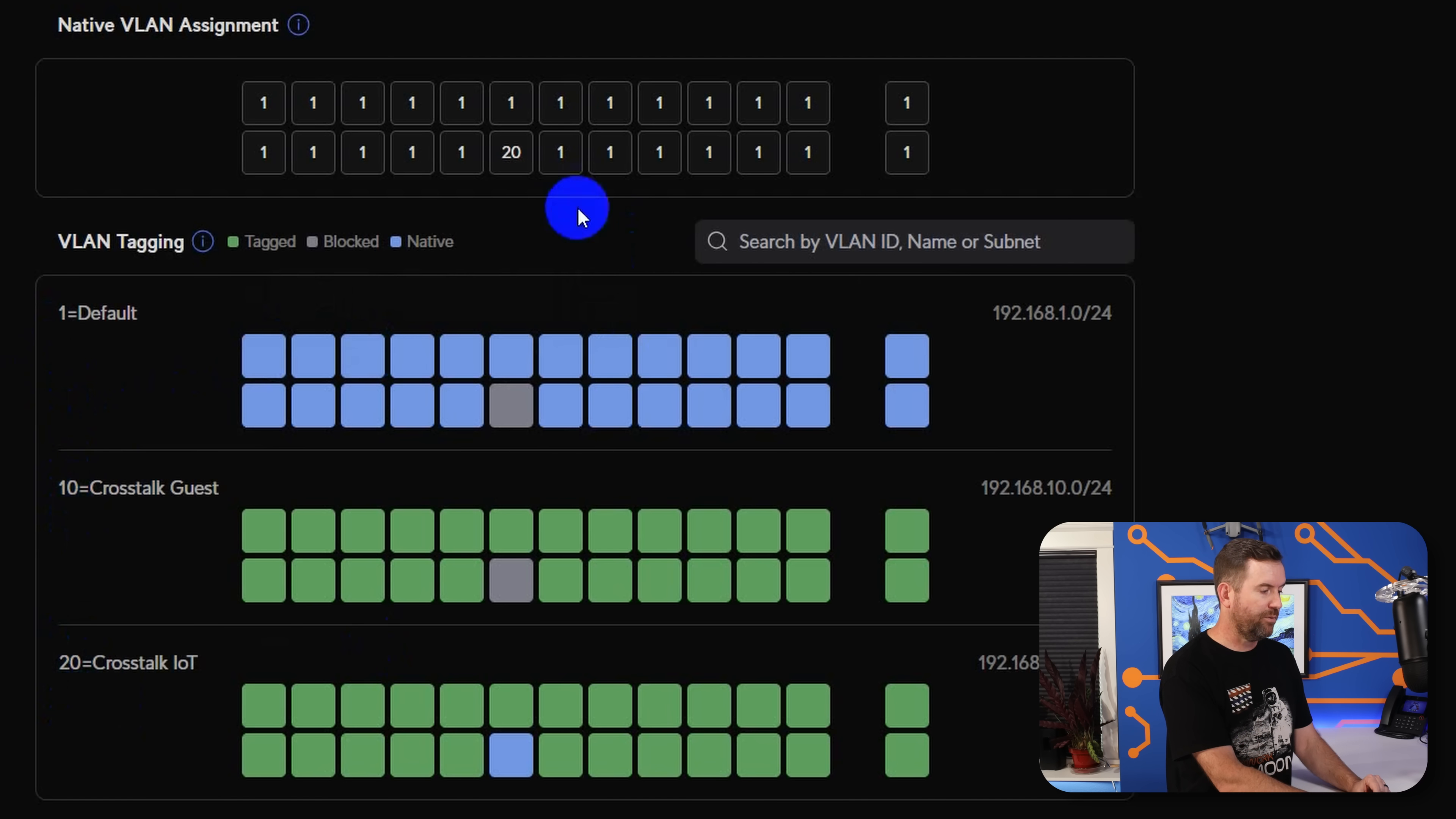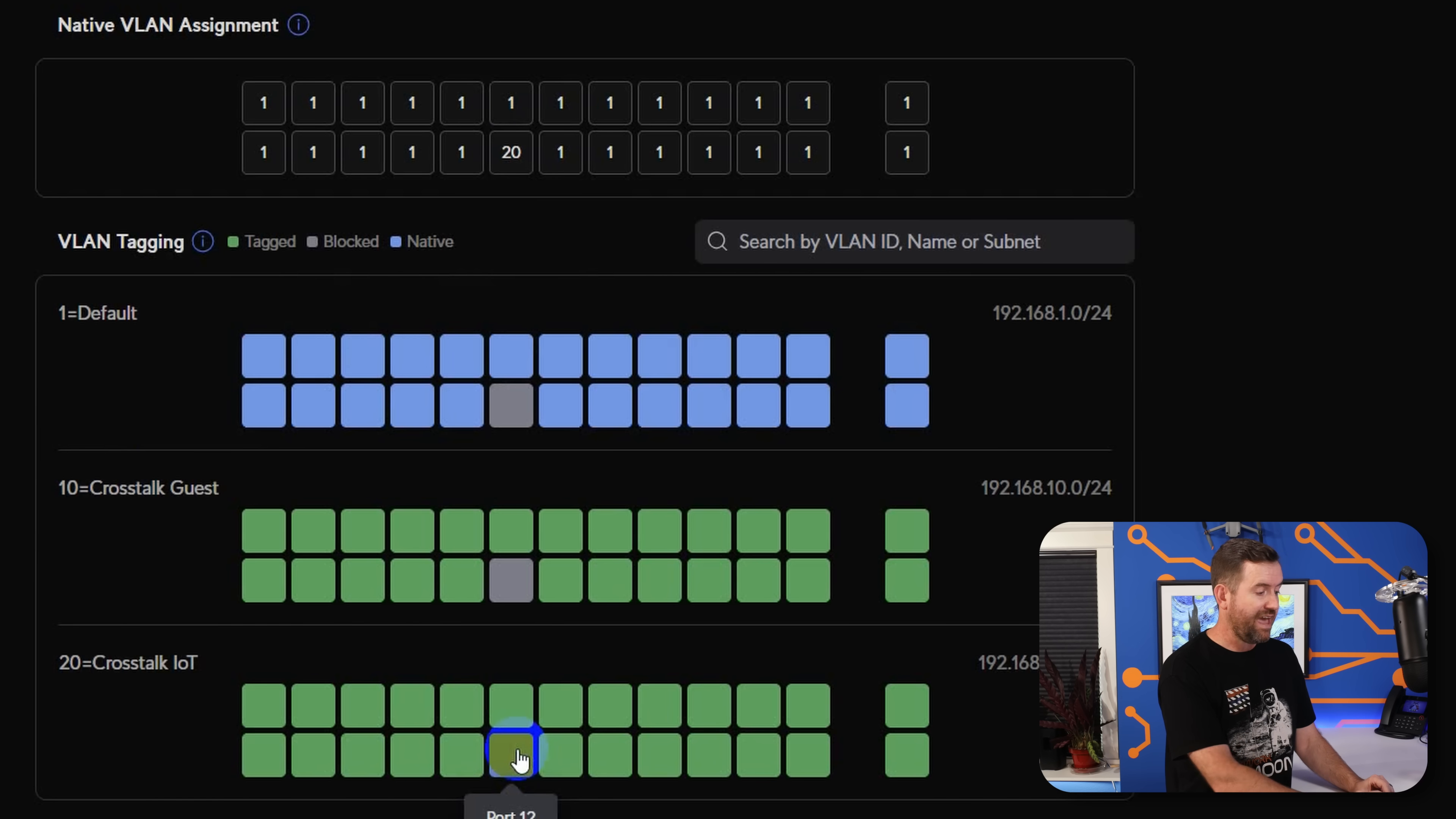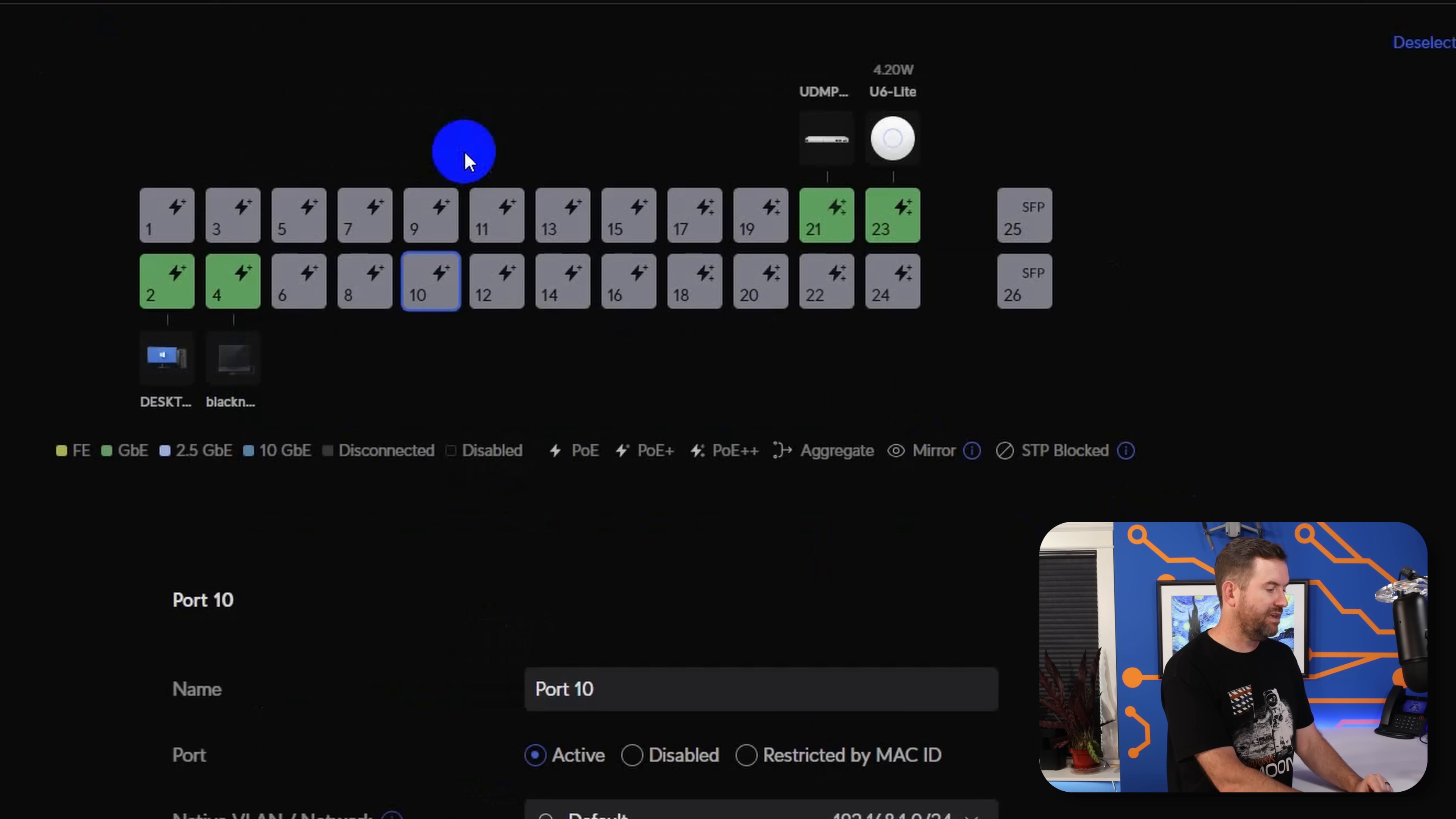But I have set one of the ports, port 12, so that it is default native or untagged on VLAN 20. And then there's no VLAN access to either VLAN 10 or VLAN 1. If I wanted to do something different, like let's say I wanted to take port 10 here.